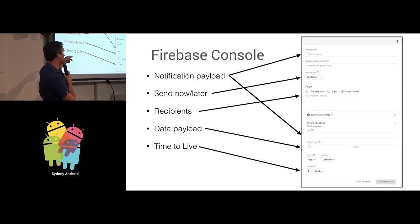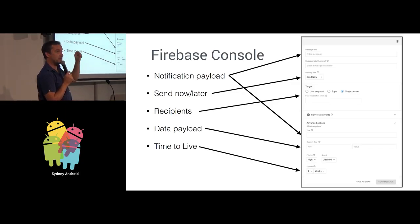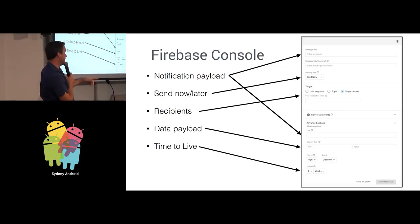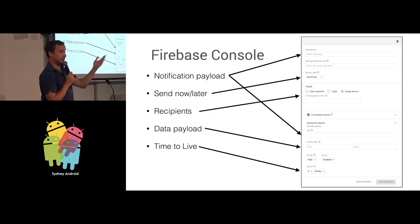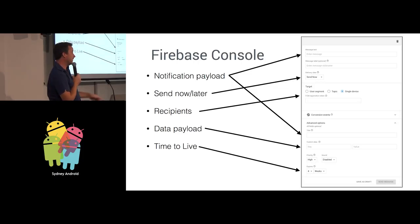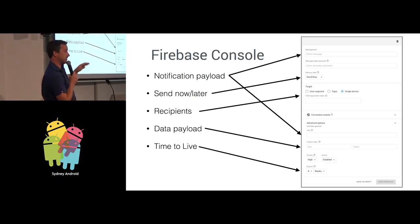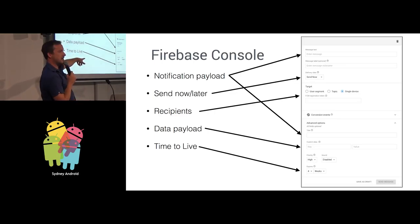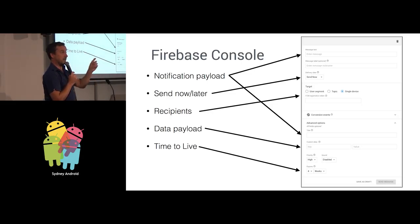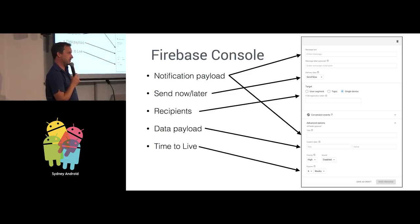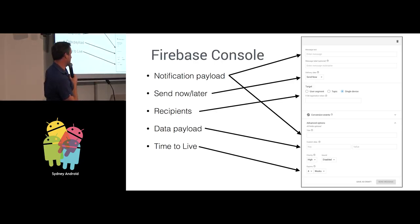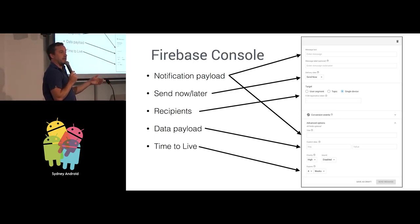You can choose the recipients. So you can choose a single device. If you know the token from the device, which is one of the callbacks we had earlier, you can system.out.println that. You can paste it into the field there or you can look it up in your database. If you have it linked to a particular user account, you can type in the Firebase token there and send a message to a specific device. And the data payload. That's like a name-value pair setup where you can choose any data keys you want to send to your app. And a time to live.